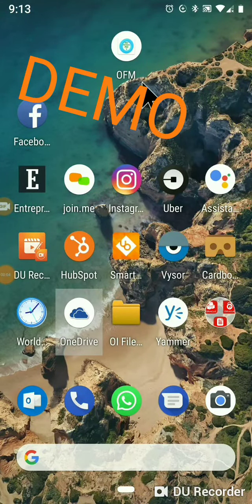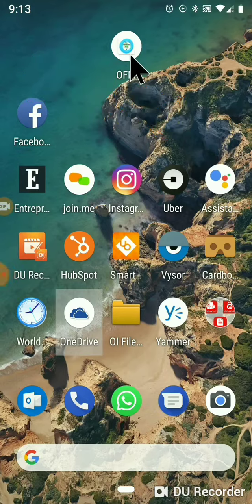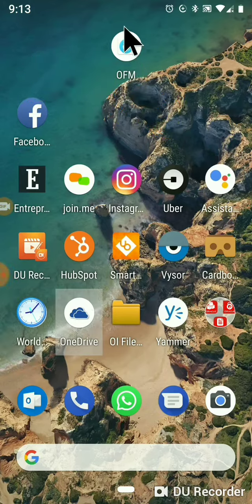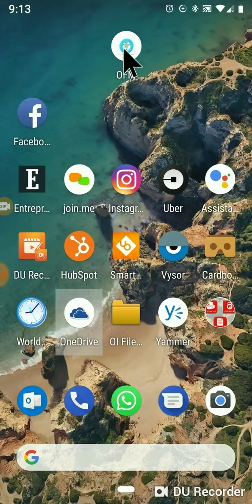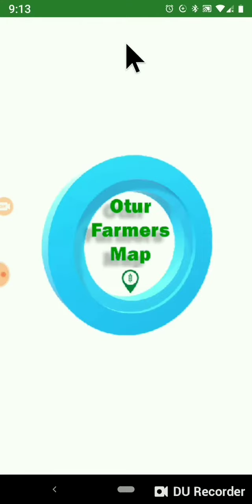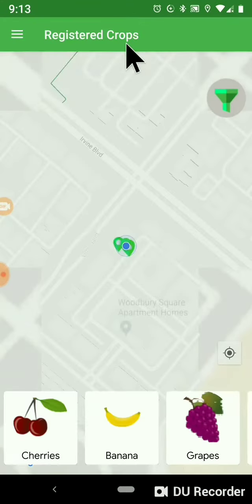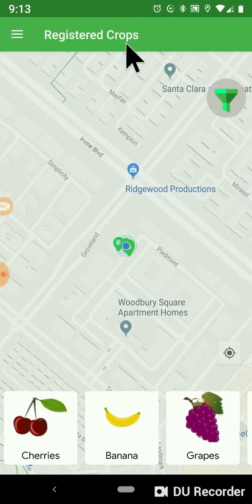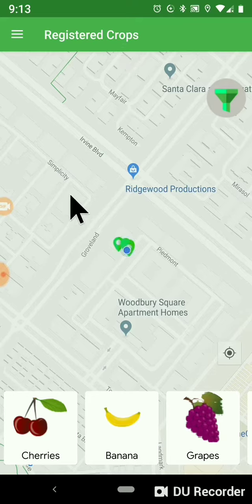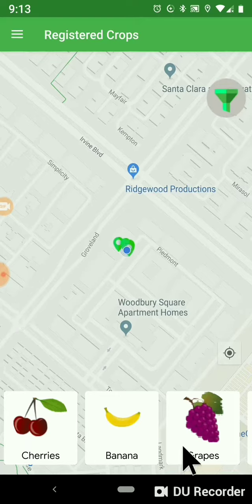Now we will see the demo of the Author Farmers Map app. Once you install the app you will see the logo. Open the app — after you complete SMS verification you will come to the homepage.